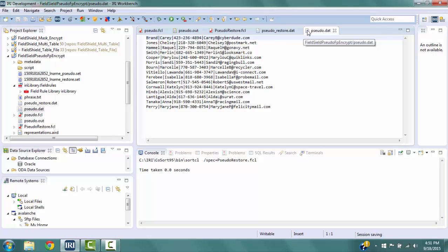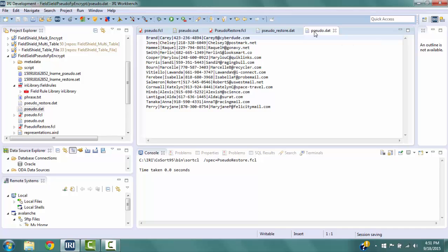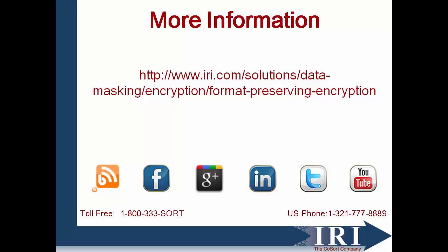We have created and run two FieldShield job scripts using the IRI Workbench. The first applied pseudonyms to the LName field — last names replaced with values that still look like last names — and applied format-preserving encryption to Phone and Email, where Phone looks like real phone numbers and Email has the form of an email address. The second job script undoes those protections to restore the original field values. FieldShield also supports protecting multiple tables at once using common rules while maintaining referential integrity, which is covered in a different video. Thank you for watching. For more information, visit us at www.iri.com.